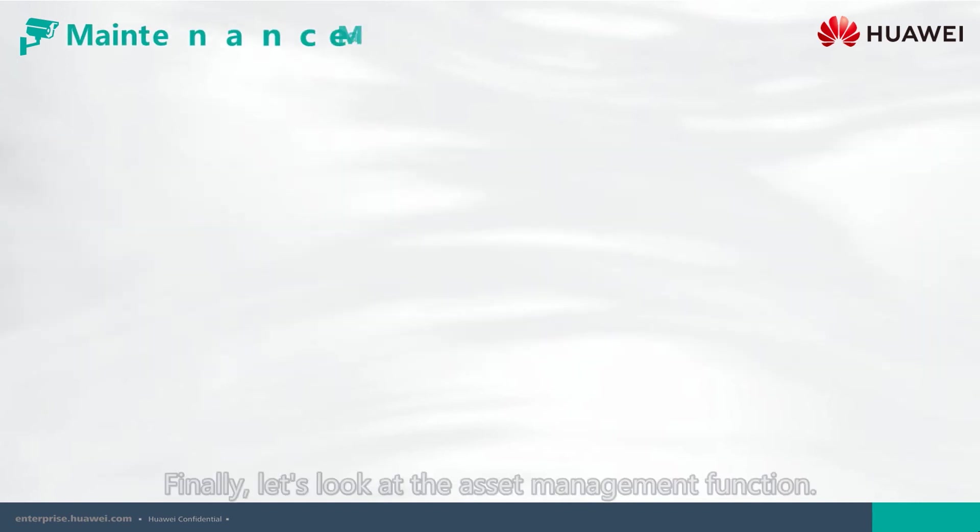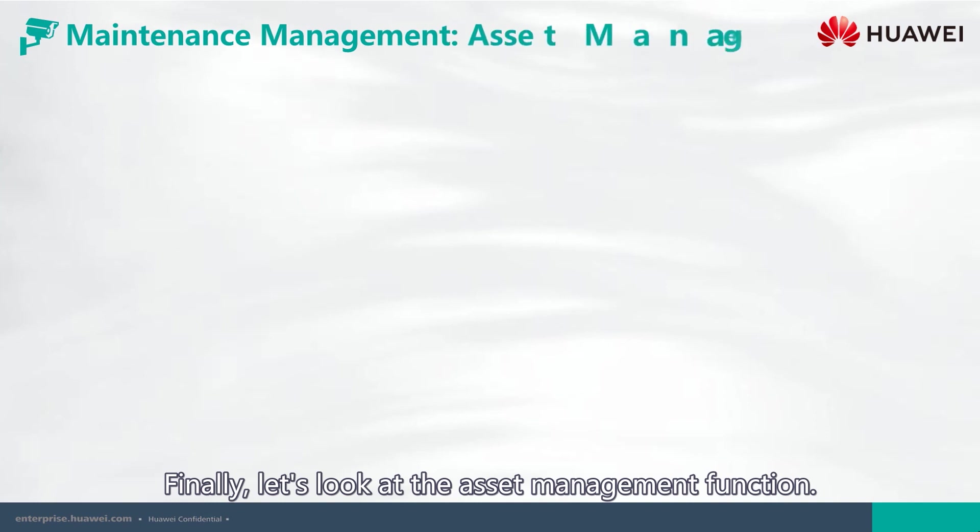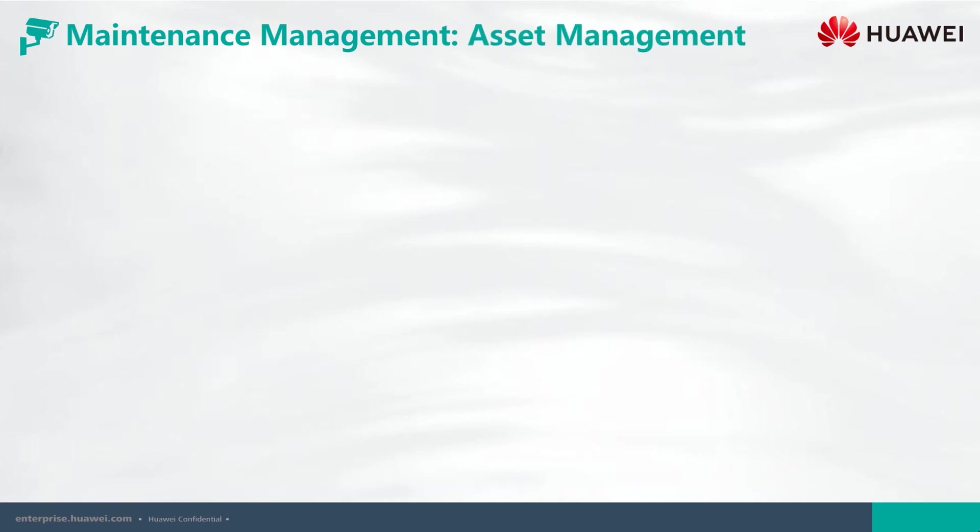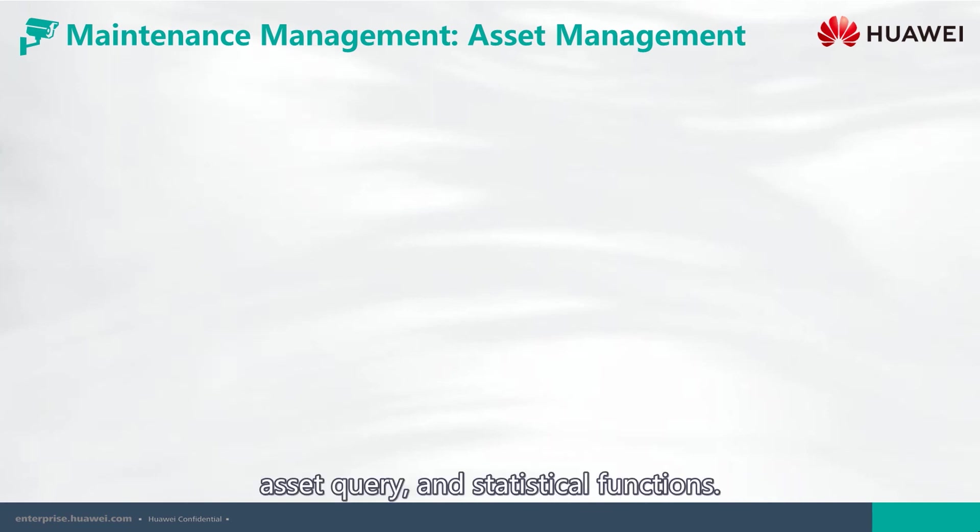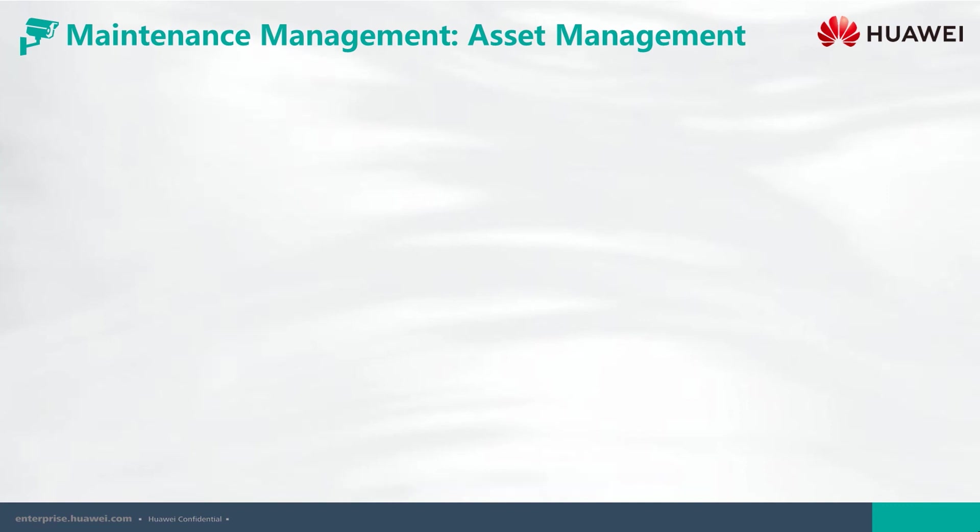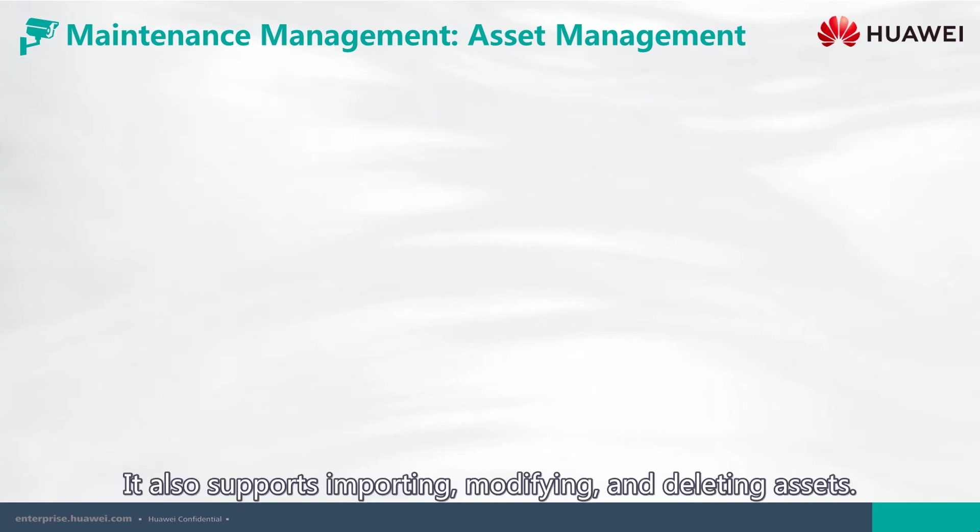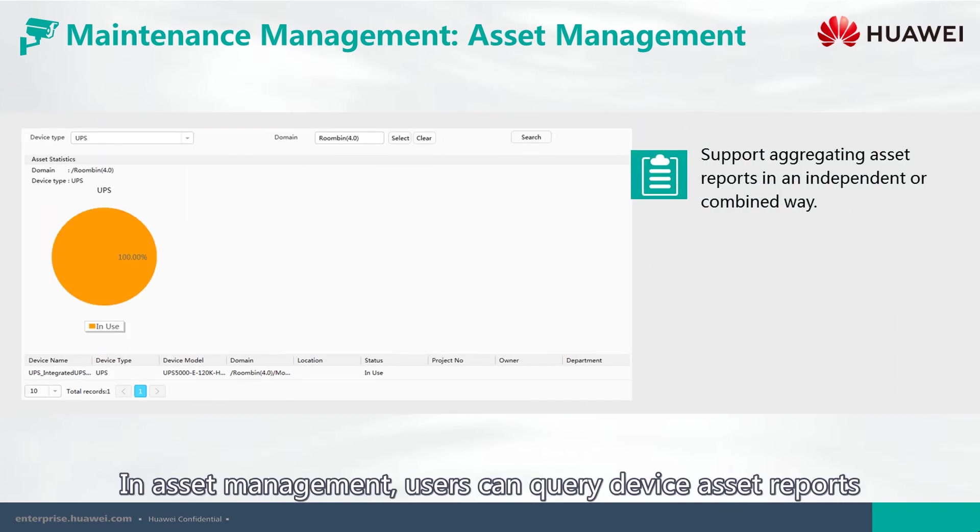Finally, let's look at the asset management function. In the monitoring system, it provides information for the managed equipment, asset query, and statistical function. It also supports importing, modifying, and deleting assets. In asset management,